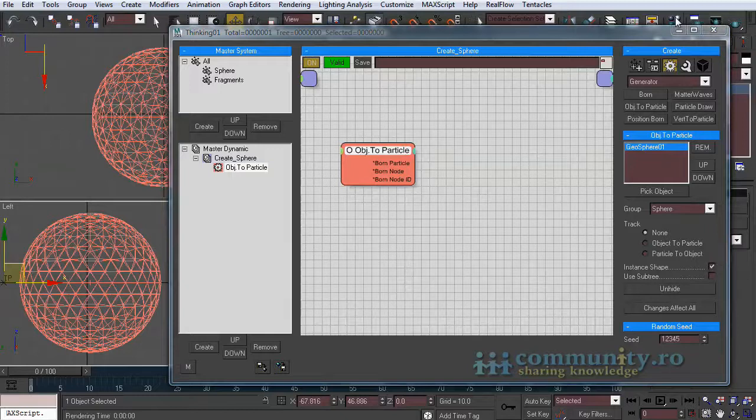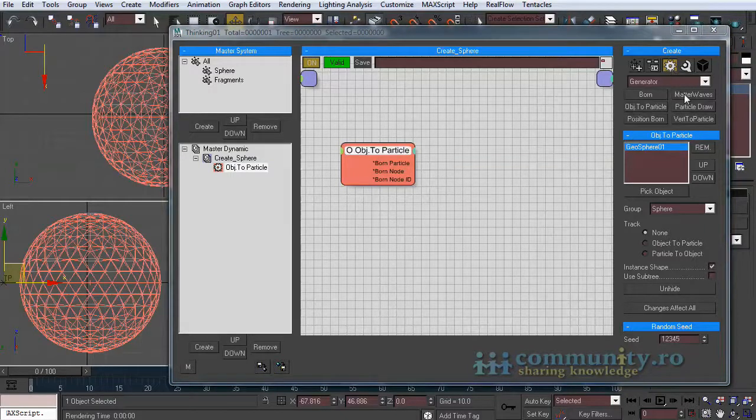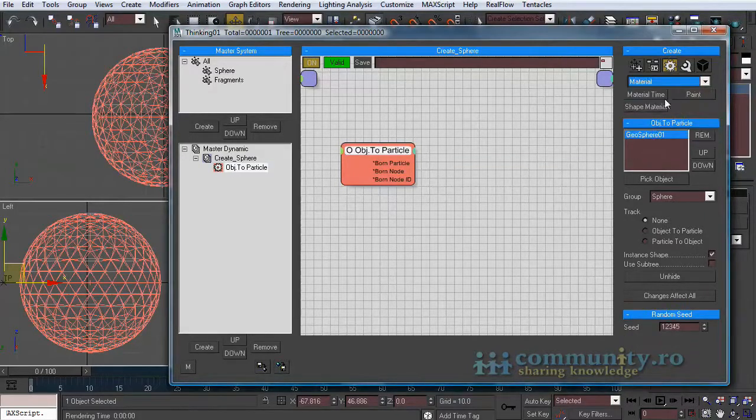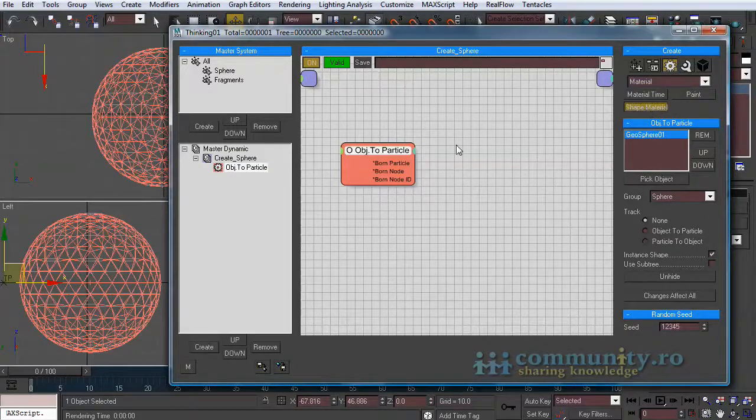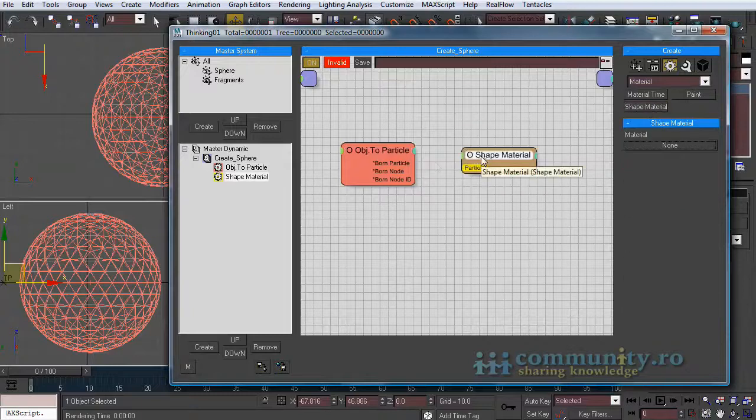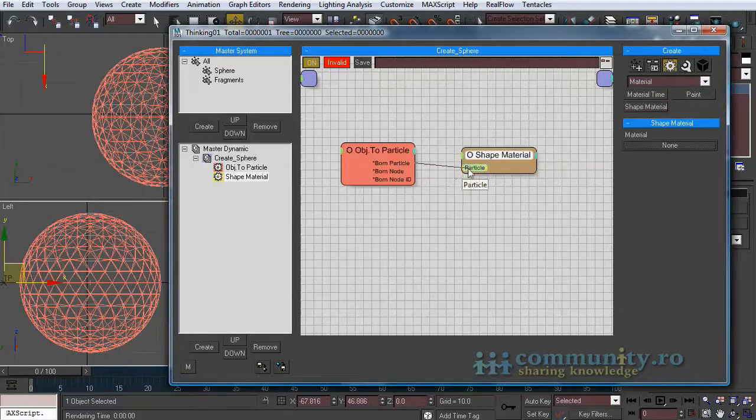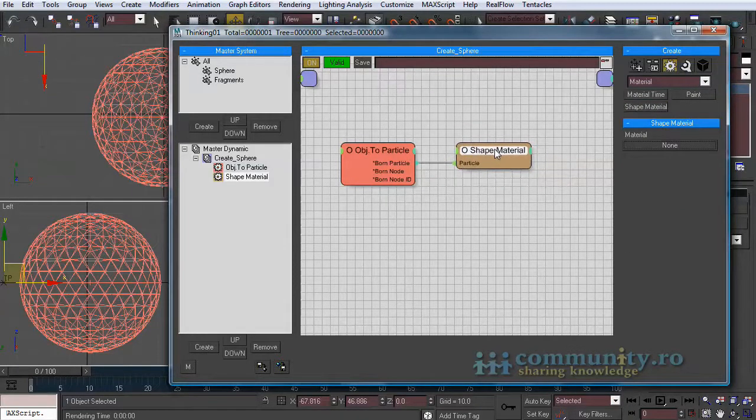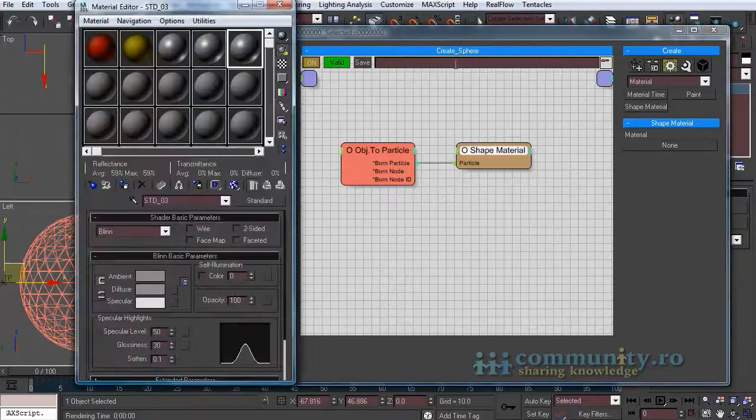Now let's add a material to the sphere. From the operators drop-down list choose material and add a shape material to the set. Link it to the object to particle operator.